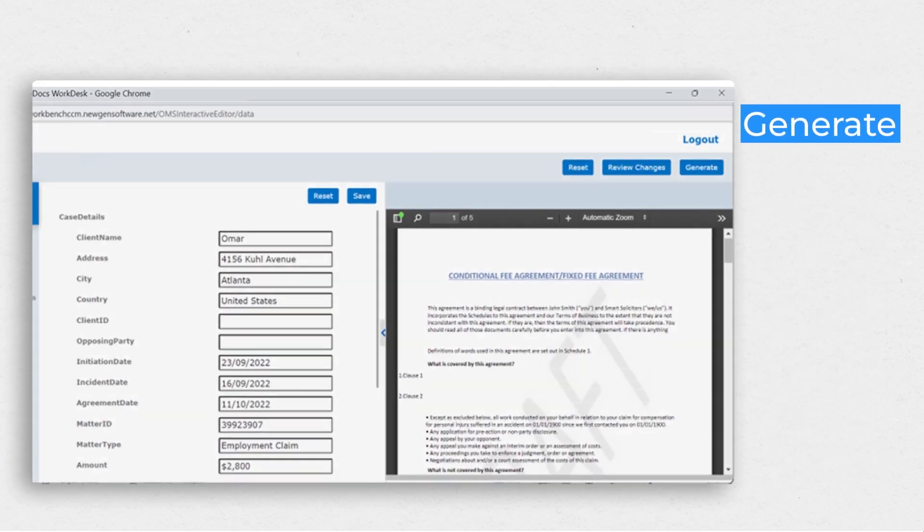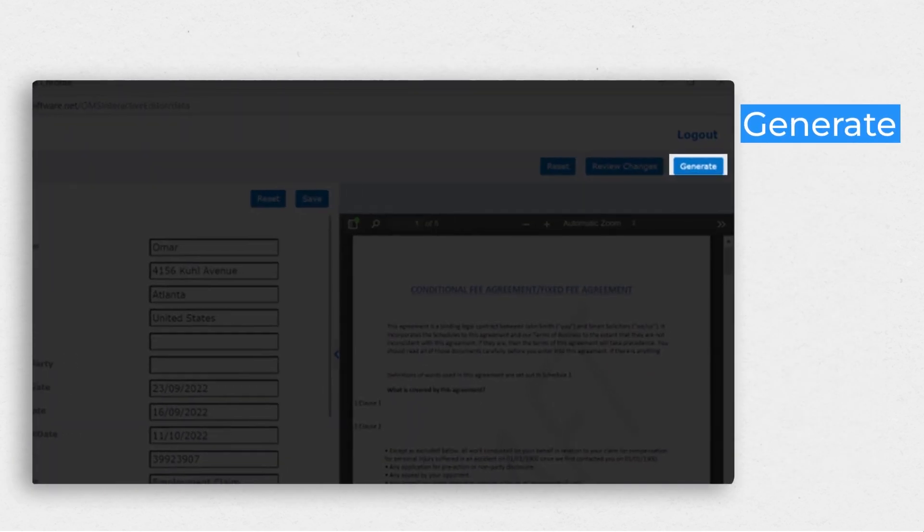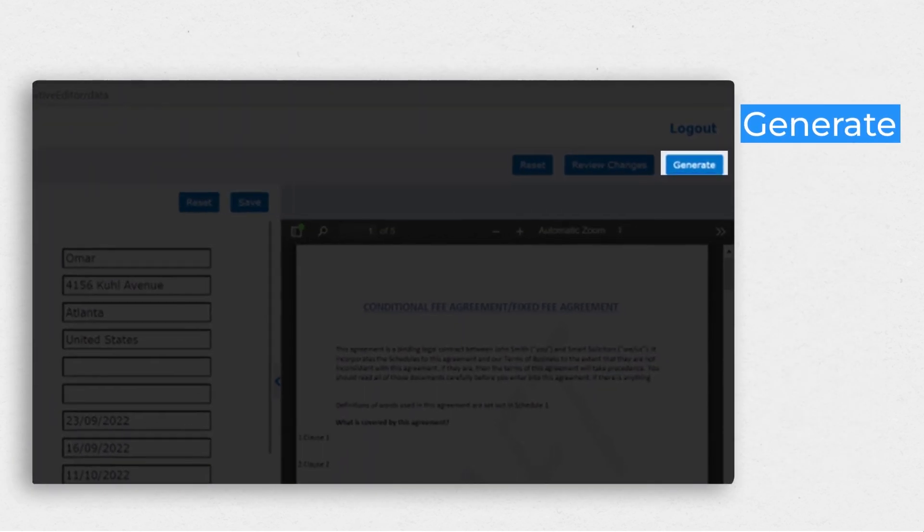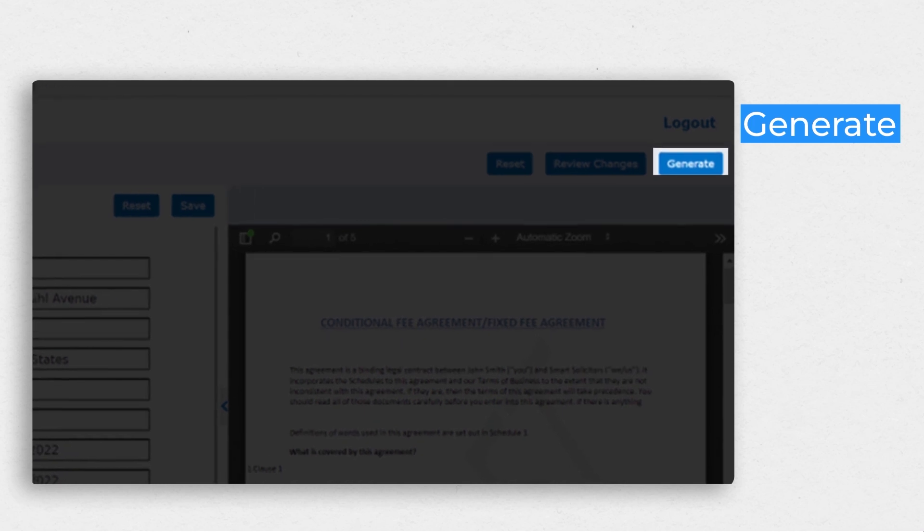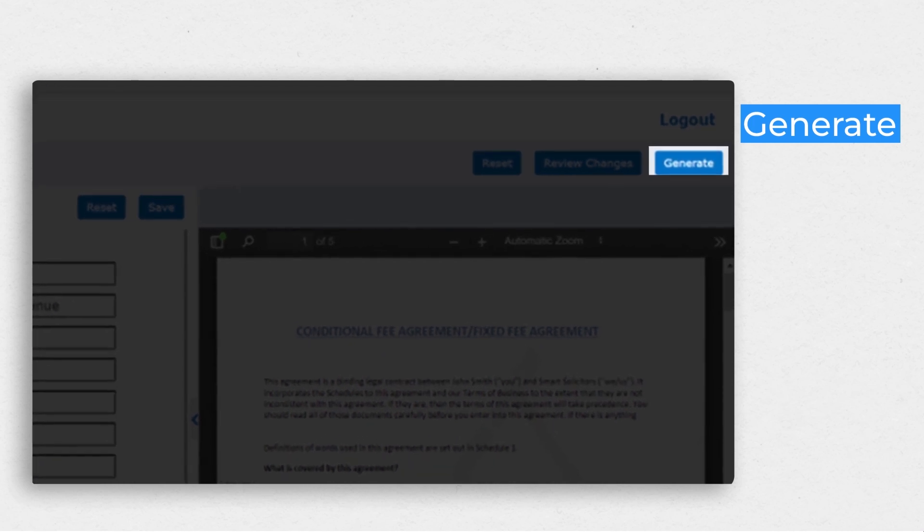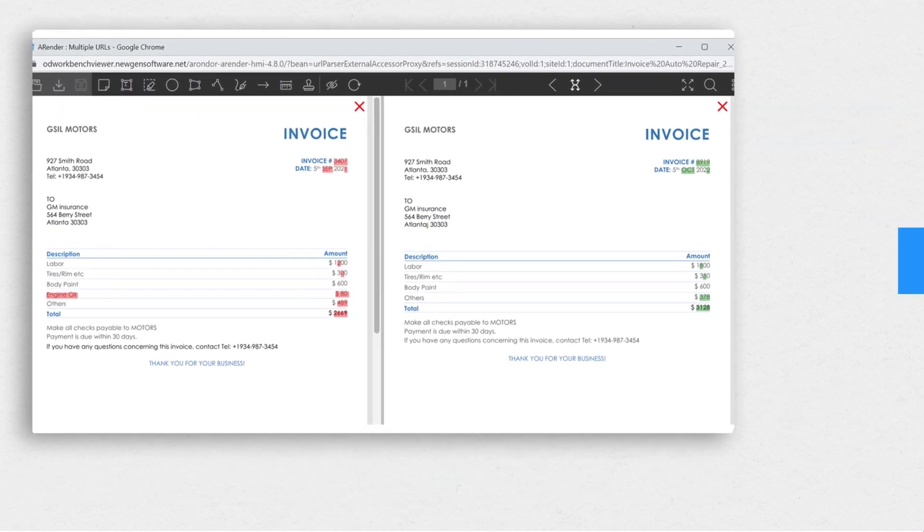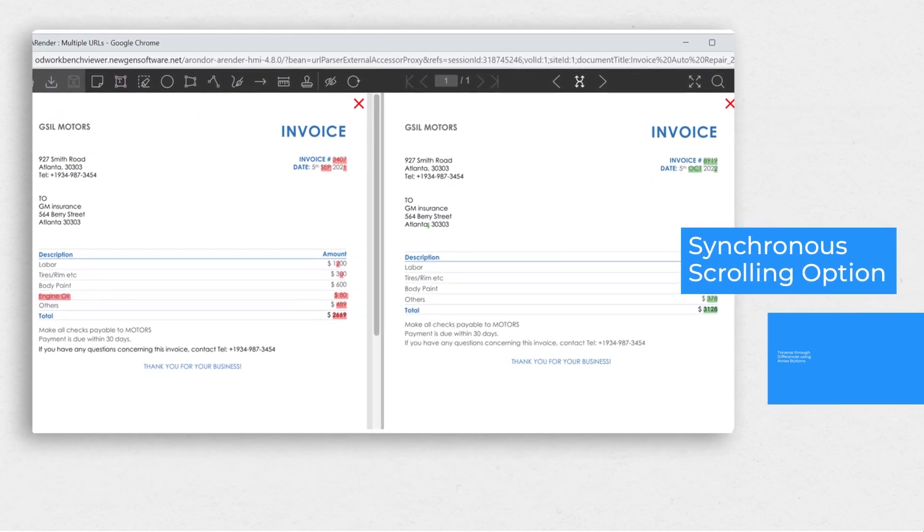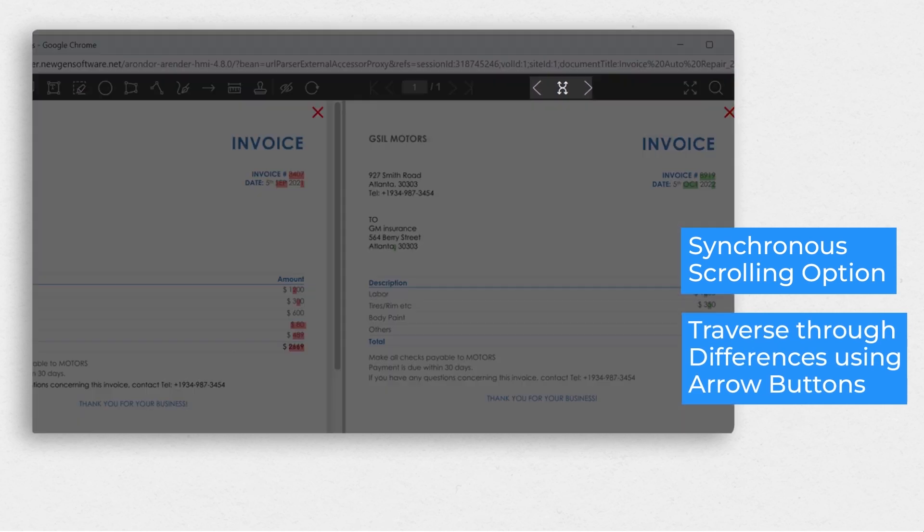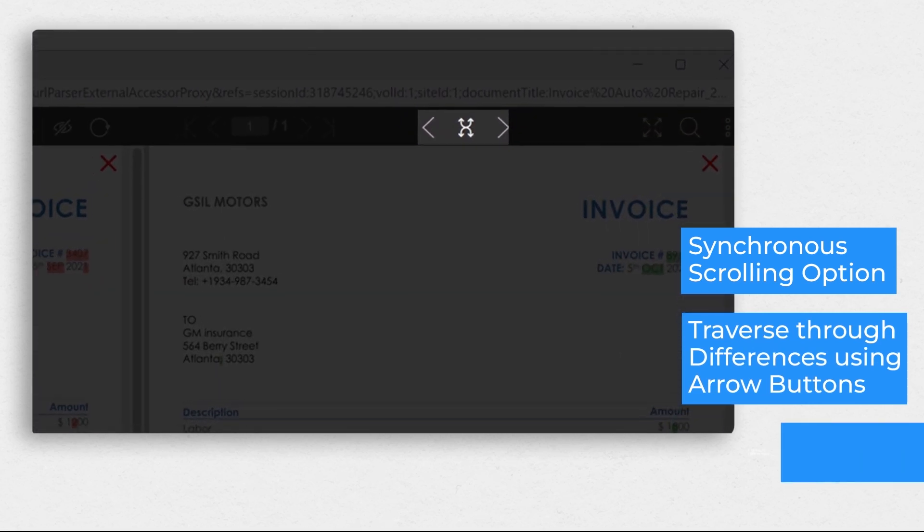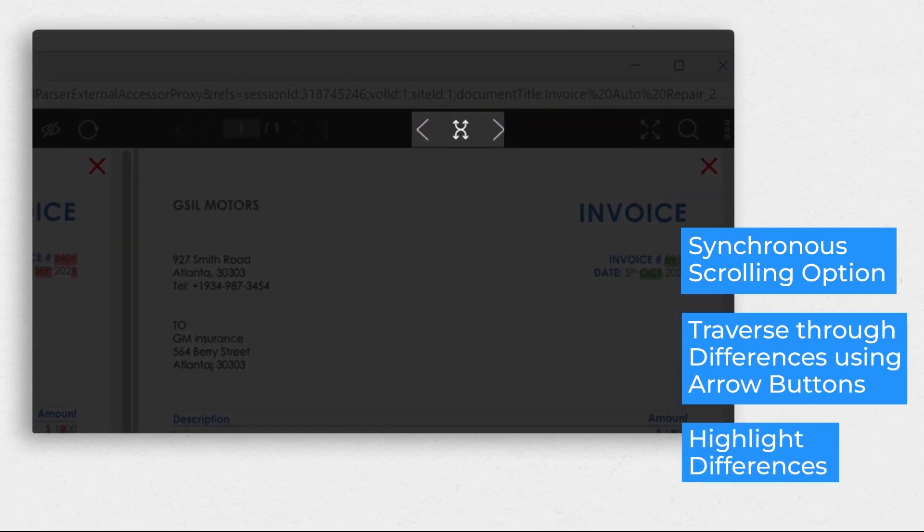She generates documents, such as work orders, and sends them to the repairer. Kim compares the invoice received by the repairer against the work order and sends the final claim settlement sheet to the approver, Tracy.